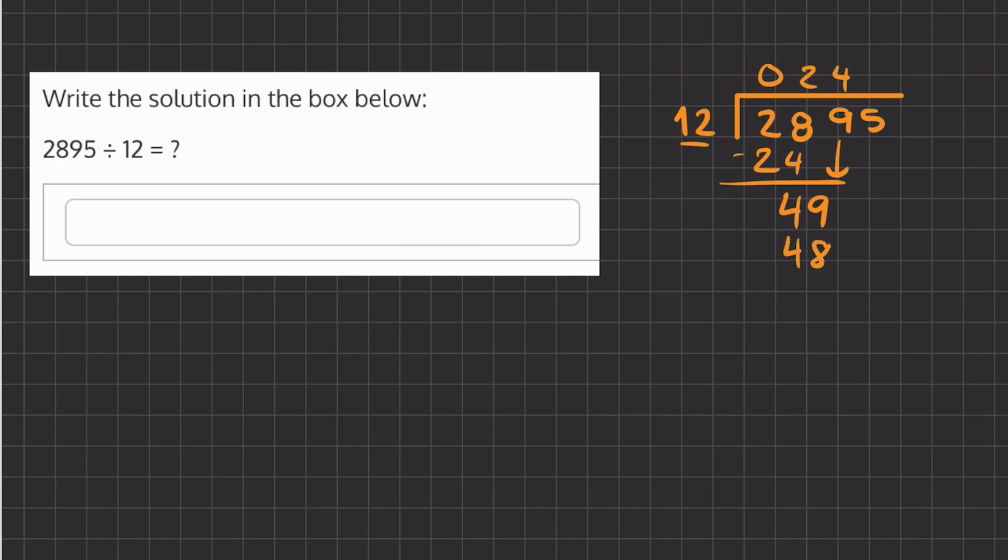4 times 12 is 48, and if we subtract these two numbers we get 1. We'll carry down our last remainder of 5. Now we'll ask how many times does 12 go into 15. That is once and we'll have a remainder of 3. Now we have to place a decimal because we still have a remainder and want to continue solving.